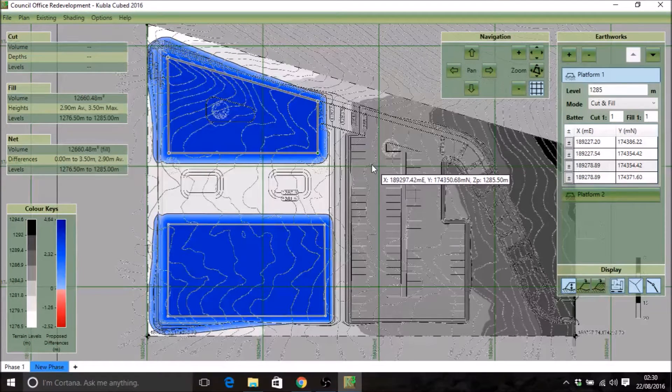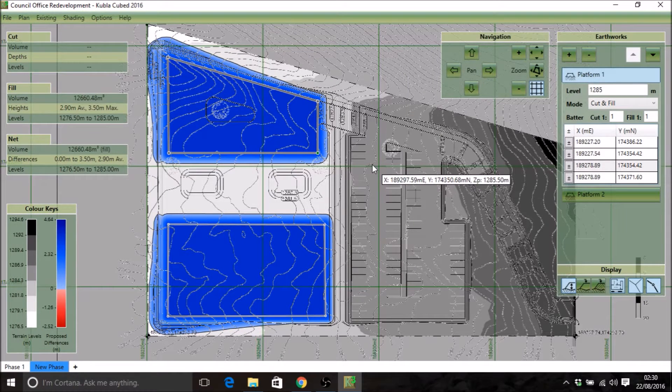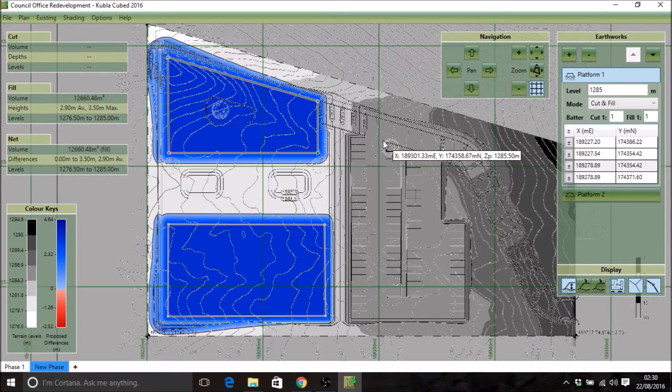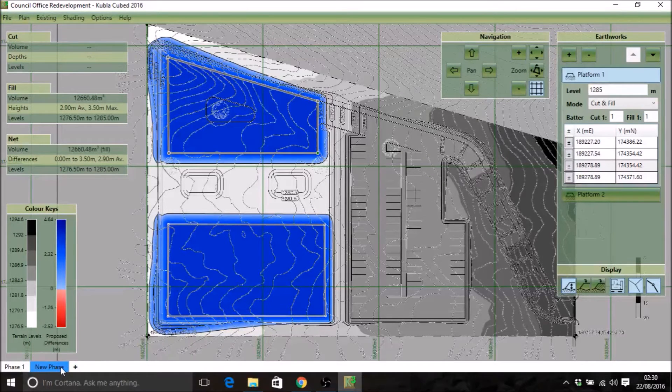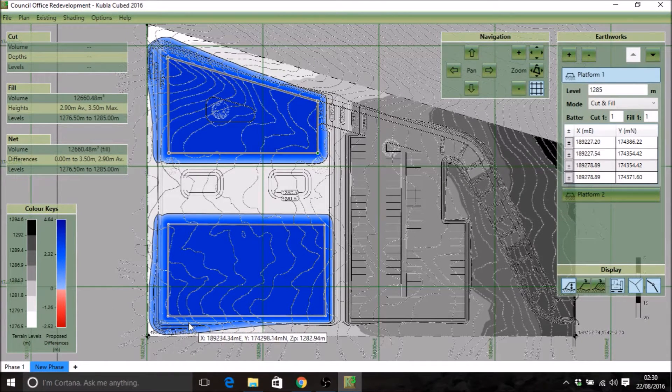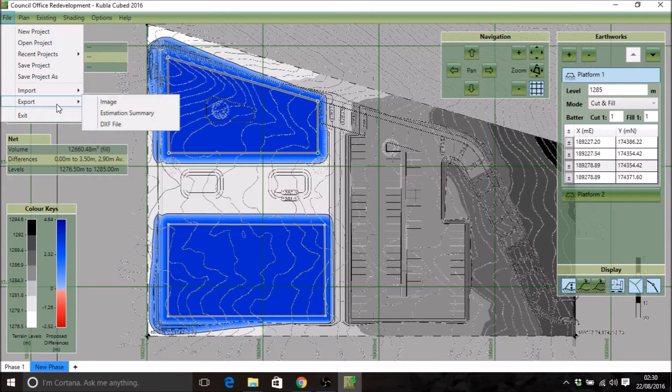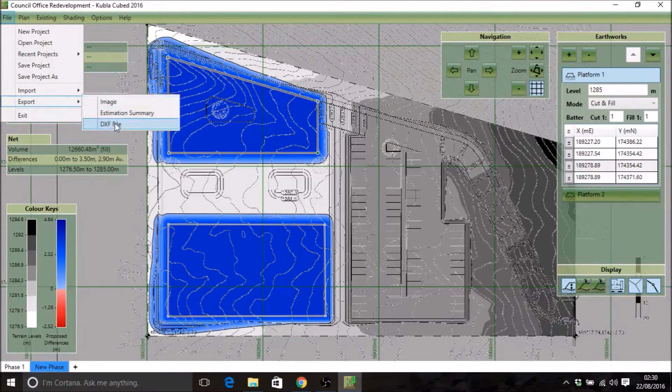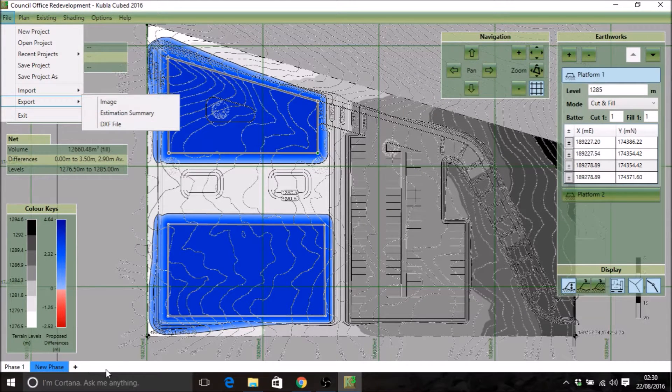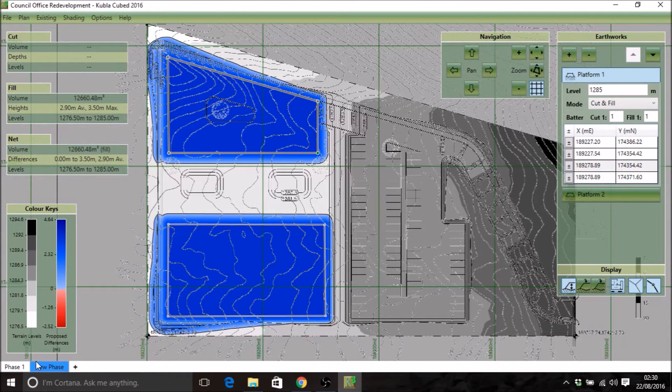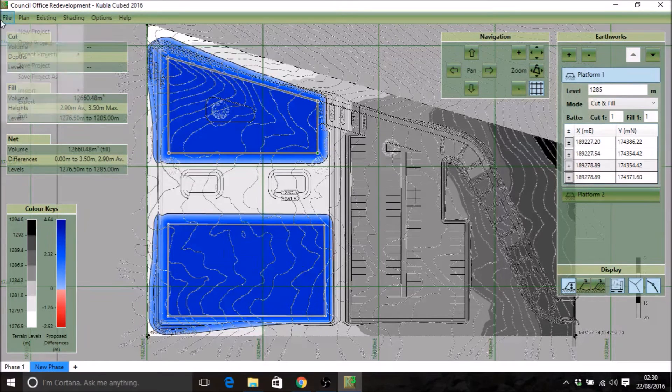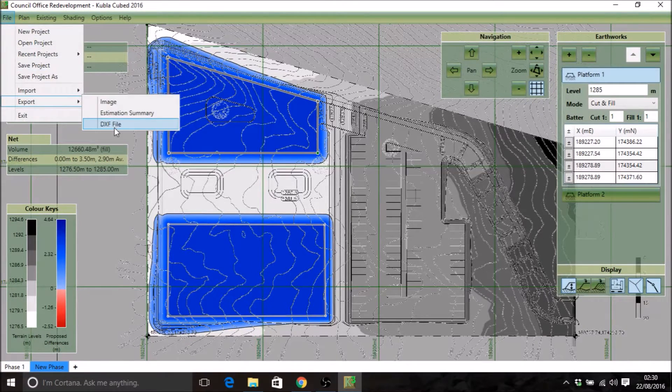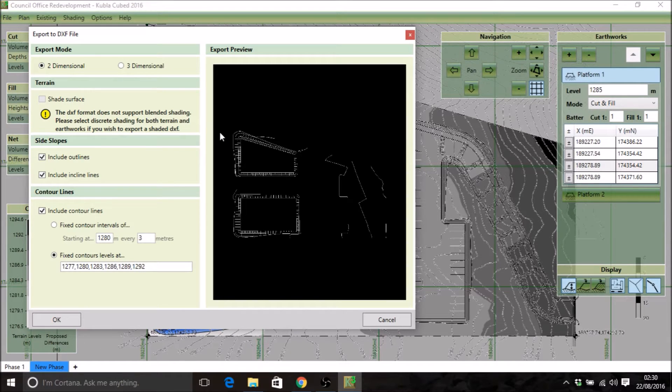The first thing I'm going to say about the exports is you're only exporting the phase that you're on. So if you have different phases, you need to first select the phase that you want to export and then go into the file export DXF file. In this project we've got two phases, so if I want to export the second phase, I've got it selected and I'll go file, export, DXF, export.